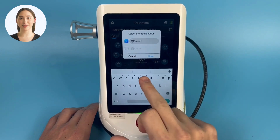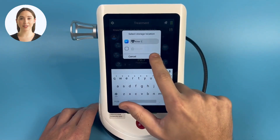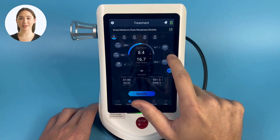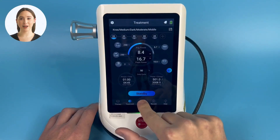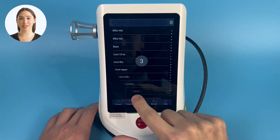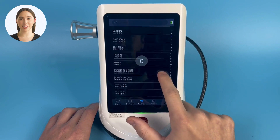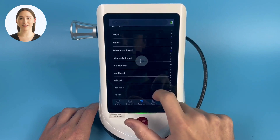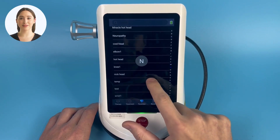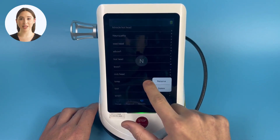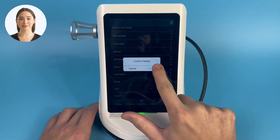Now if I wish to use this without having to edit an internal protocol every time, I can do so by starting in favorites instead of therapy and clicking 'knee one'. In order to delete or rename a favorite, hold down on the desired favorite and select the delete option if you wish and click confirm.